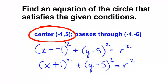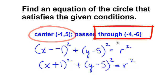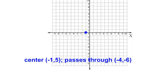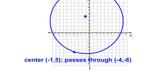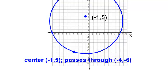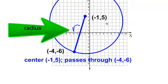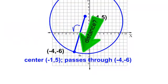Let's think about this. I know the center, and I know that it passes through the point negative 4 and negative 6. Let's get a visual on this. The center of my circle is at negative 1, positive 5. I know it passes through the point negative 4, negative 6. So my circle is going to look something like that, and I need to know the radius. So I need to know the distance from the center to a point on my circle, and that will give me my radius.